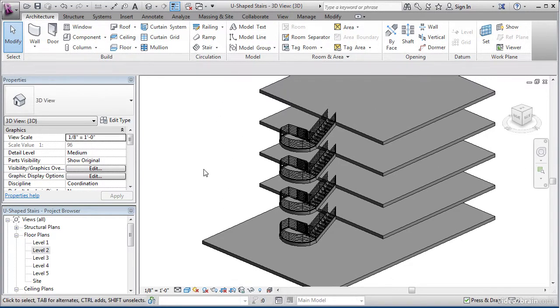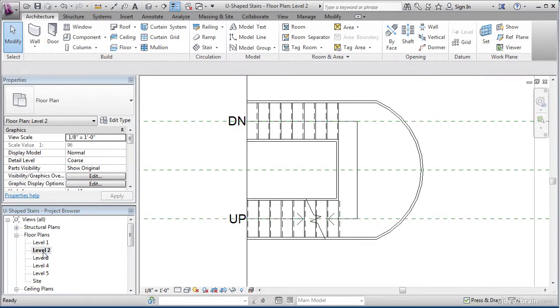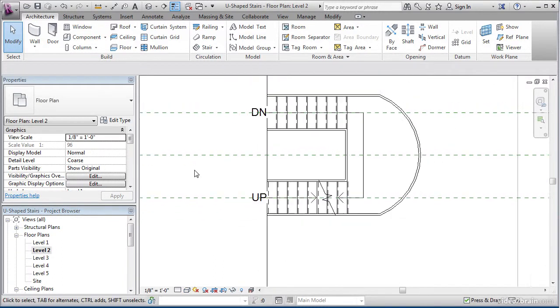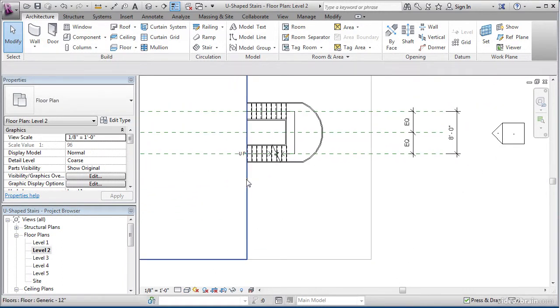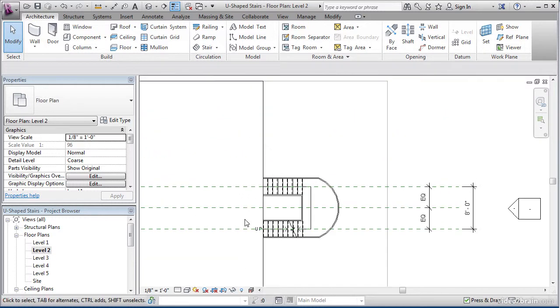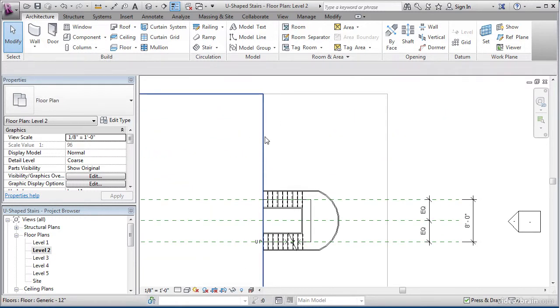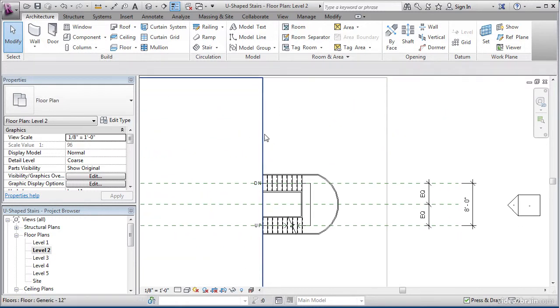What I'd like you to do is go to level 2 in the project browser. The reason we go to level 2 is the fact that we have a landing here on the second floor, and it resolves on an overall floor on the first floor.